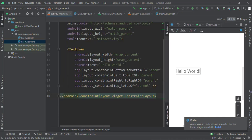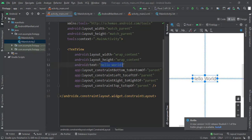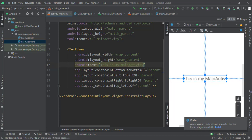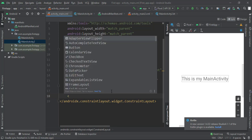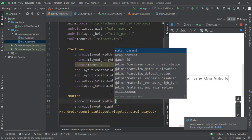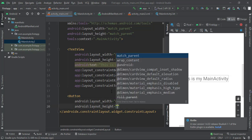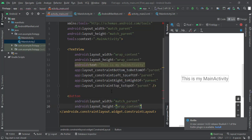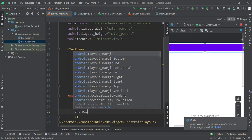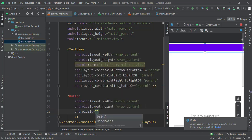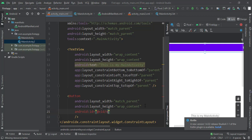Inside the text view, let's change 'Hello World' to 'This is my main activity.' Then outside the text view, add a button — this button is going to take us to the next window, MainActivity2. For the width we'll use match_parent and wrap the content for height. Give the button an ID: android:id. The ID is how we reference this button in code. Let's set the ID to 'next_page.'